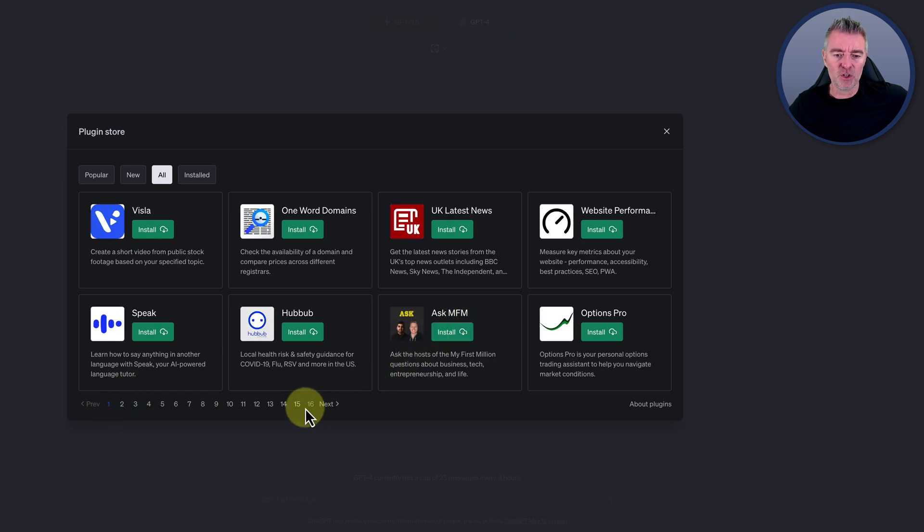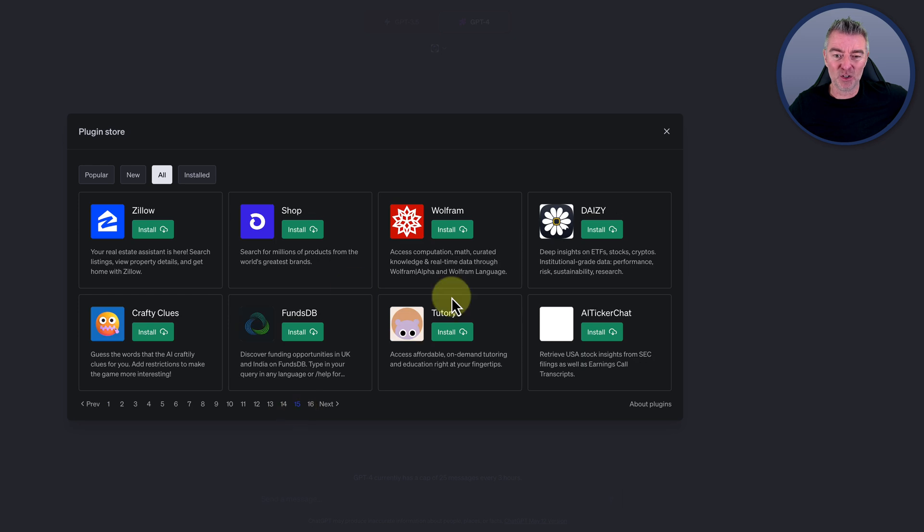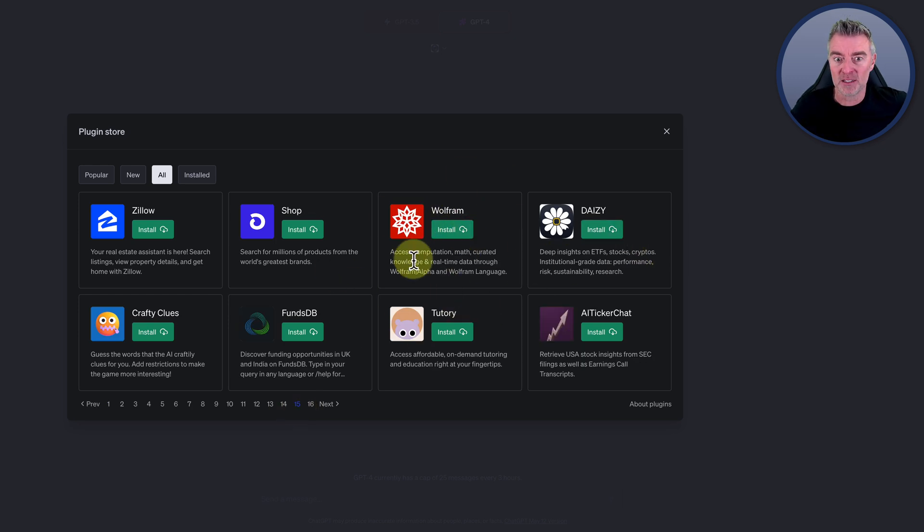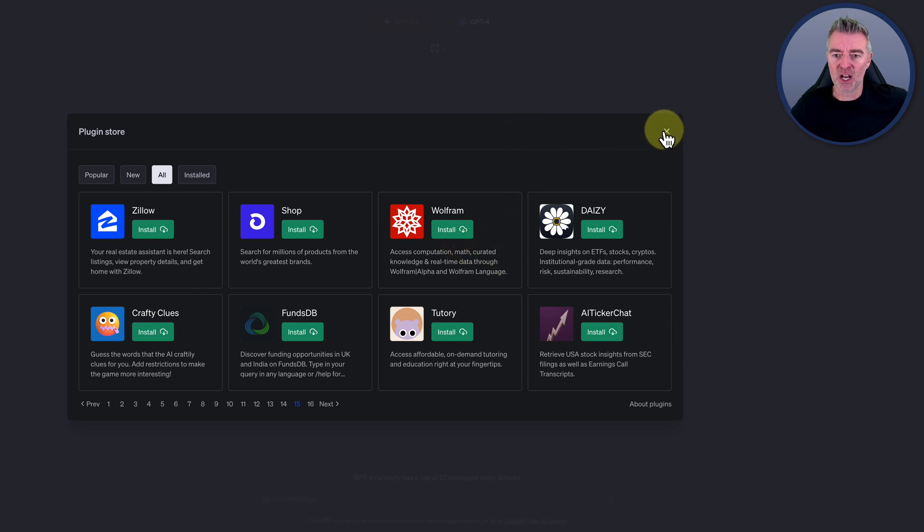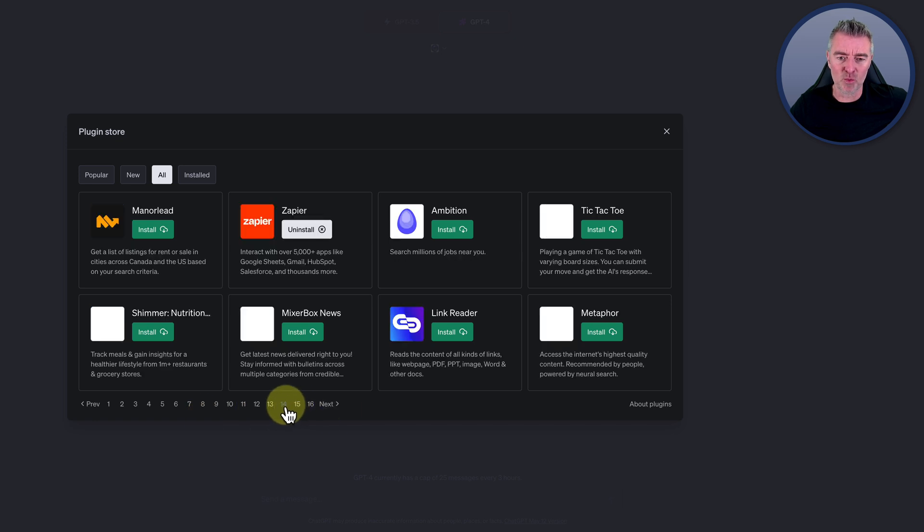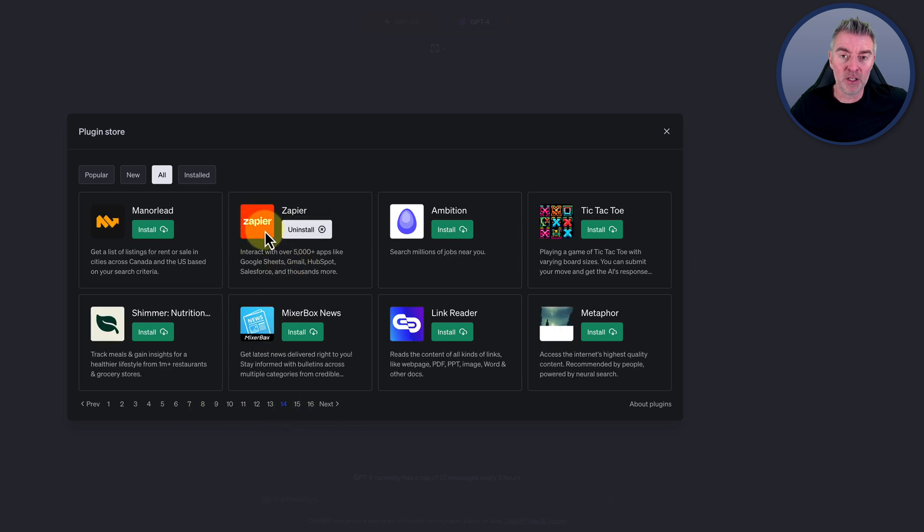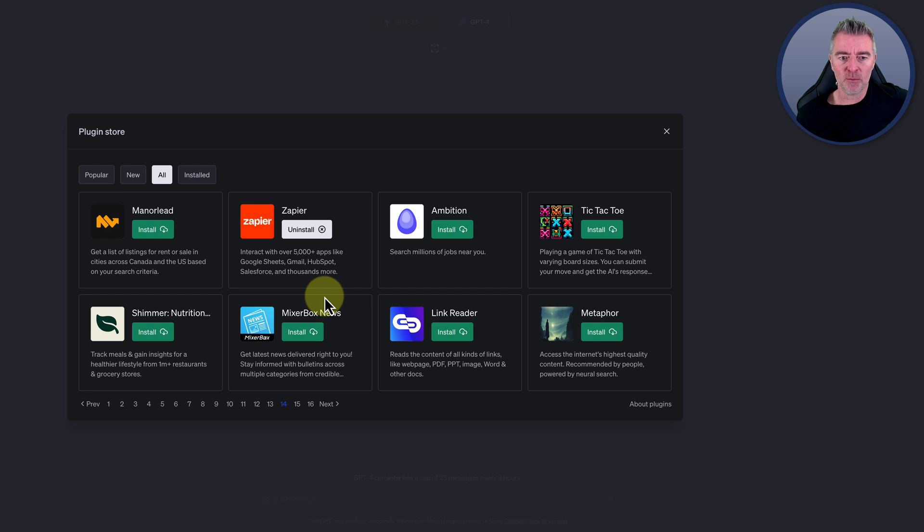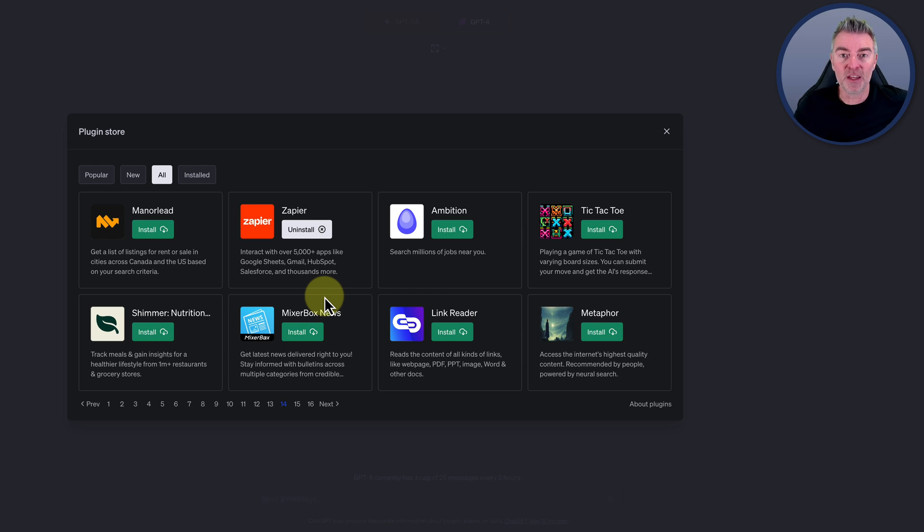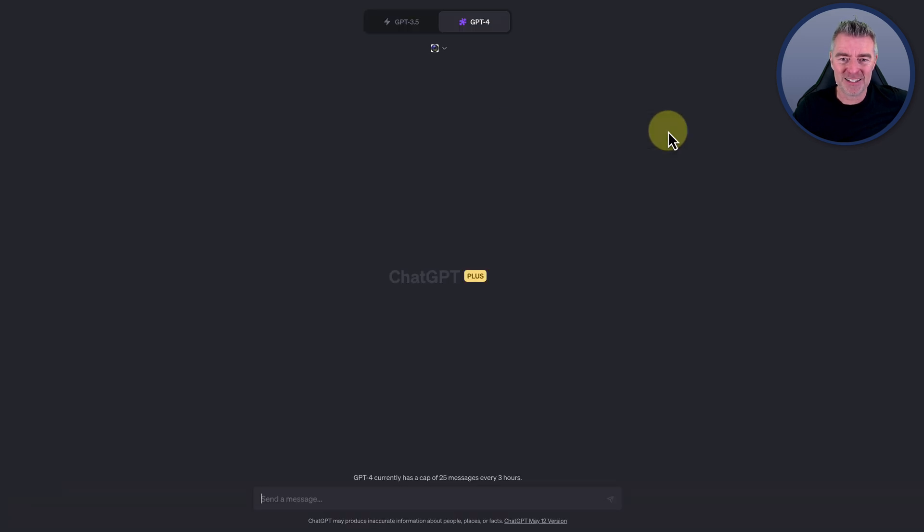Wolfram Alpha if you're doing complicated maths calculations and you want some extra firepower to pull it into ChatGPT. And then there's also Zapier as well. That's probably in my opinion the most powerful of all the plugins. I've done a video on that very recently if you check out my channel, because you can connect ChatGPT to 5,000 different apps. I mean think of the possibilities there.